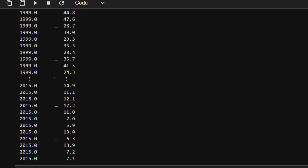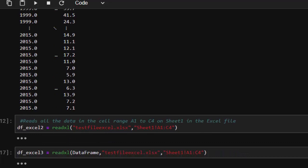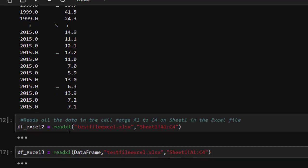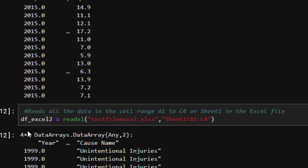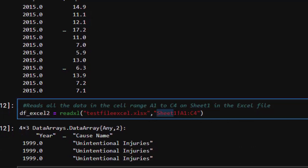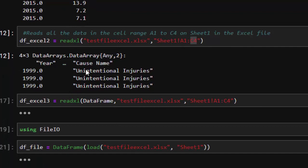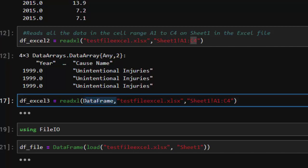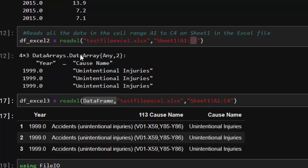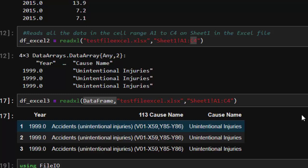That reads all sheets perfectly. Another way is to read by range using `read_xl` — you supply the test file, specify the sheet (e.g., first sheet), and a range like A1 to C4, so it reads only A1:C4. You can also convert it directly to a DataFrame using `DataFrame(xl_file)` from XLSXreaders, reading the sheet straight into a DataFrame for easy manipulation.